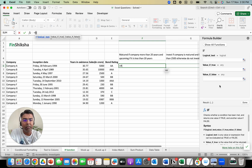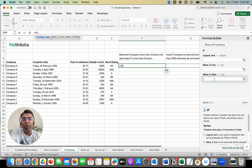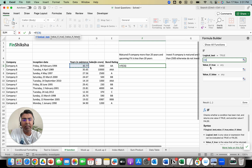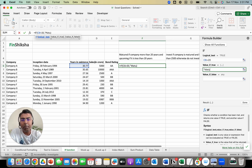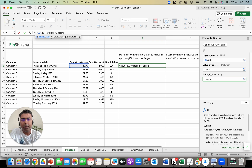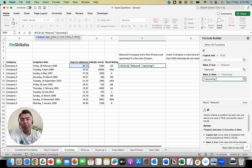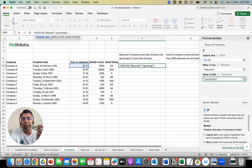You can also click FX and open the console, which shows: logical test, value if the test is true, and value if the test is false. My logical test is if years in existence is greater than 20. Value if true is 'matured company', and value if false is 'upcoming company'. The string reads: if C6 is greater than 20, which is the years of existence, and if that number is more than 20, then 'matured', else 'upcoming'.